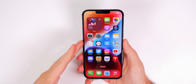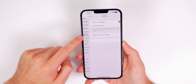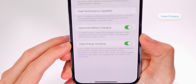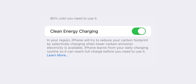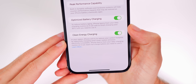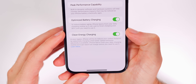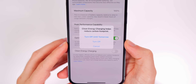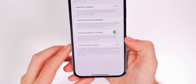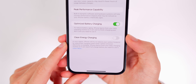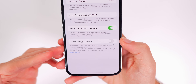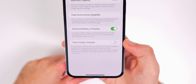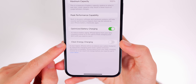Next, go to Settings, Battery, then Battery Health and Charging. At the bottom you'll see a new setting called Clean Energy Charging. Your iPhone will try to reduce your carbon footprint by selectively charging when lower carbon emission electricity is available. Just like Optimized Battery Charging, your iPhone learns your daily charging routine so it can reach full charge before you need it. It's on by default, but you can turn it off until tomorrow or permanently. Keep in mind this feature only works on iOS 16.1 and later.